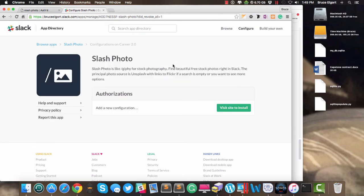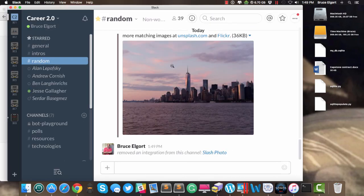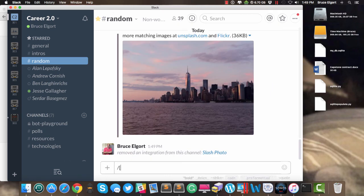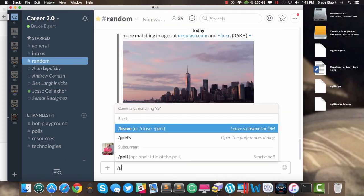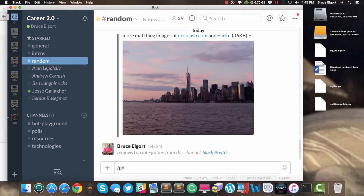And now the app is removed. If I go back into Slack, and I do Slash Photo, it's gone.